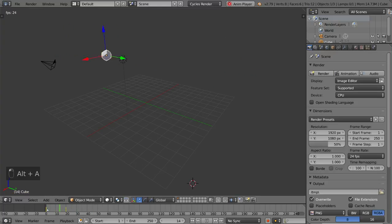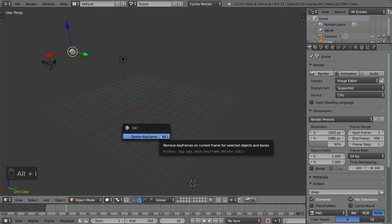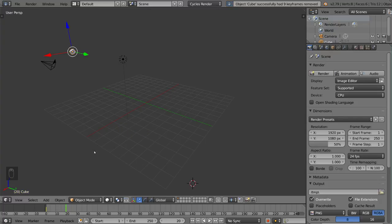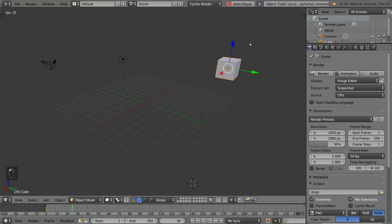And if you want to delete a keyframe, just make sure you're on the same frame as the keyframe you want to delete, and then hit Alt I with the object selected. That will give you a delete keyframe option, which is exactly what we want, and now it's back to the original position for the starting keyframe.